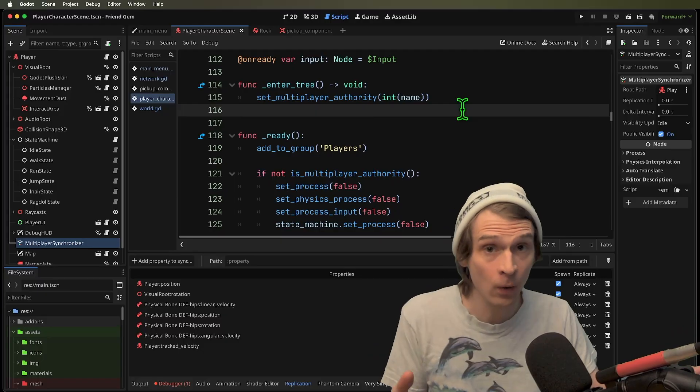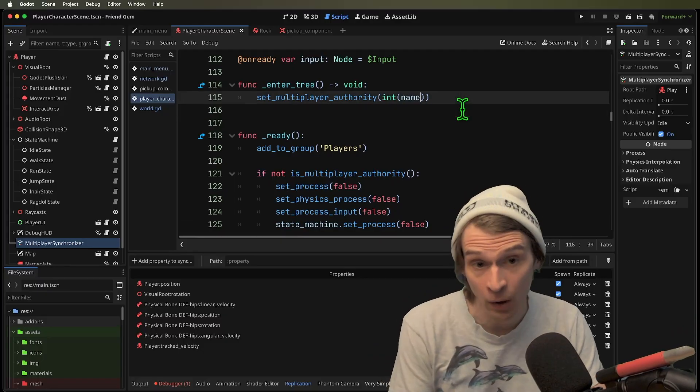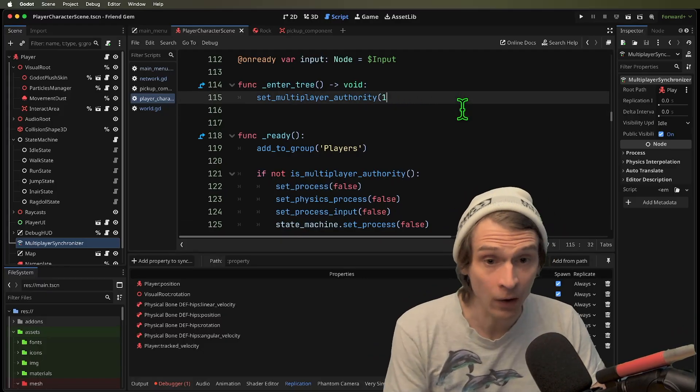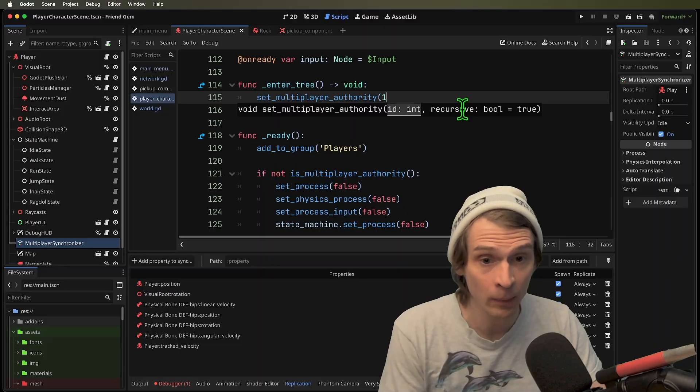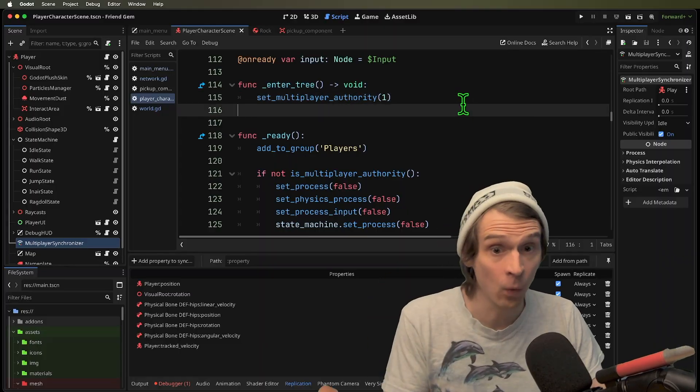Let's show how we could do a server authoritative approach. For one, we could make all of the player bodies the authority one.